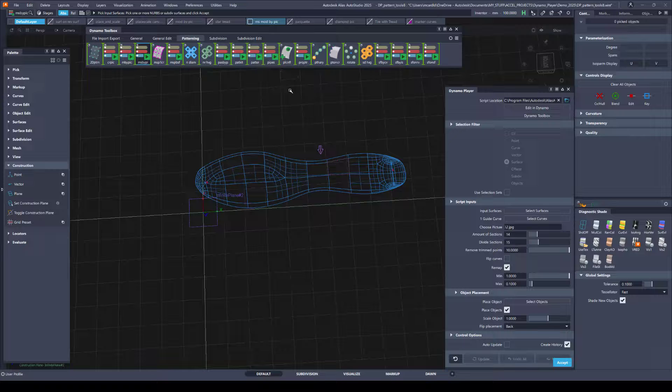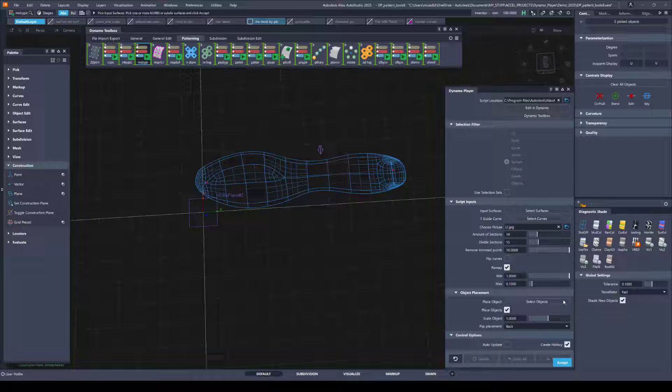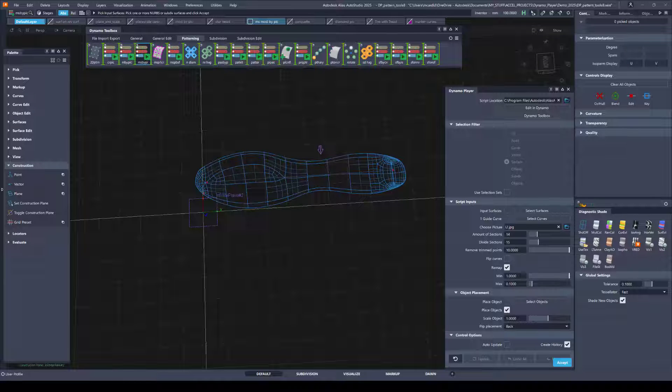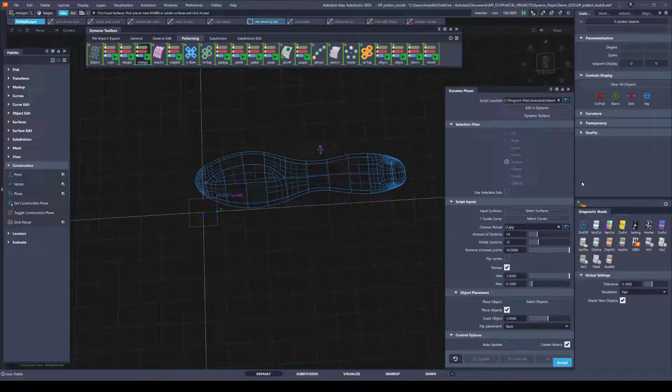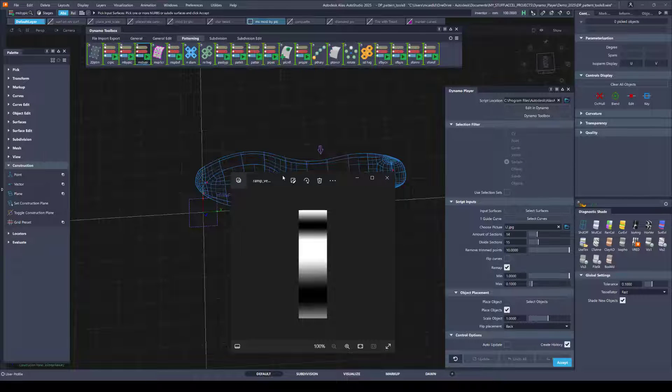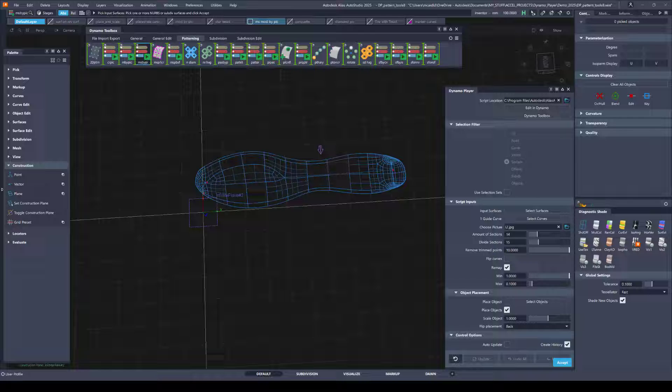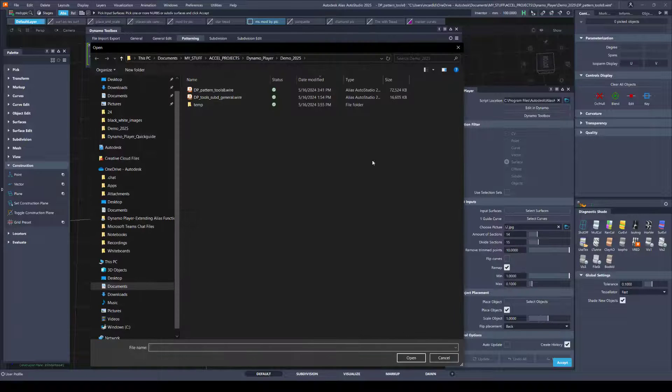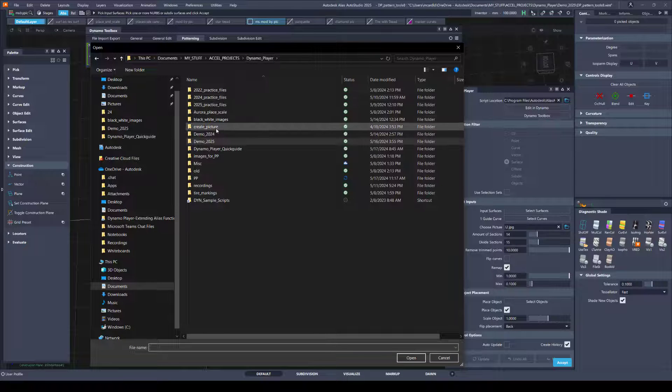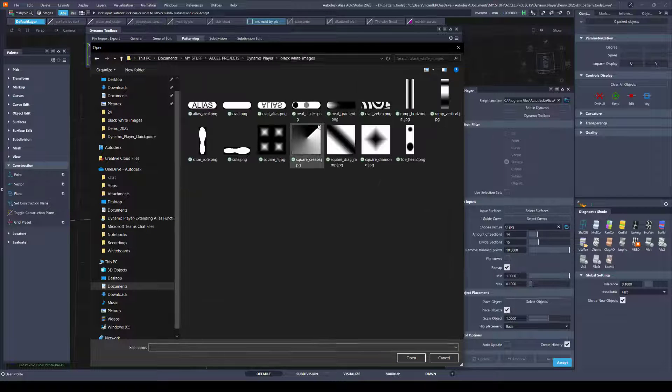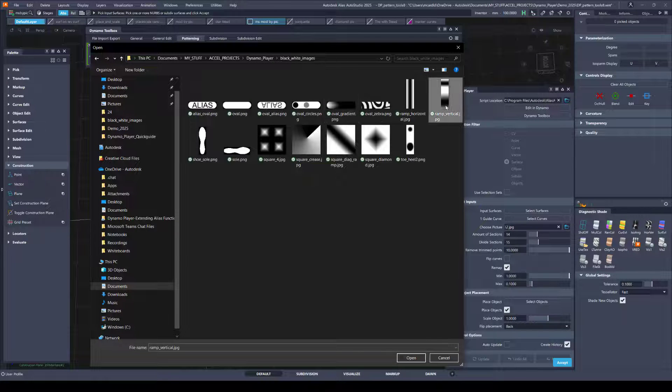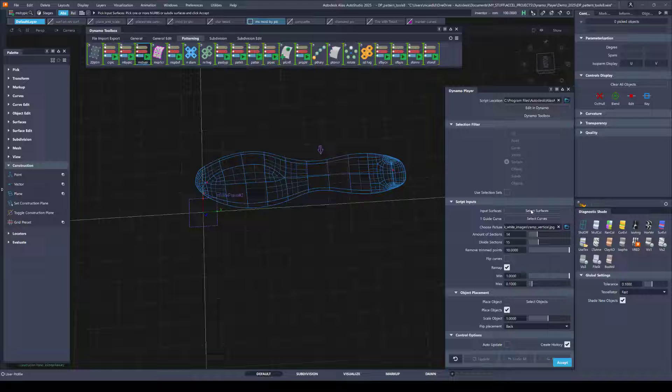So going back to this tool, I want to make sure that I have the right image selected. And I already did the create picture. It created this image and then I modified it. So I just have some simple ramps. So I need to tell it which picture to use. So I will browse to that.